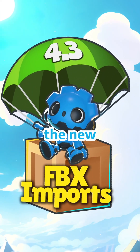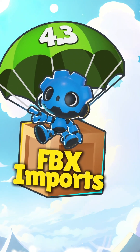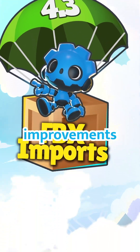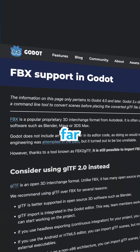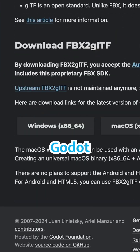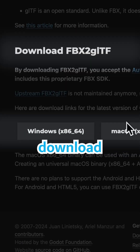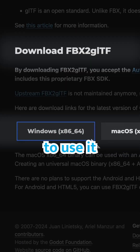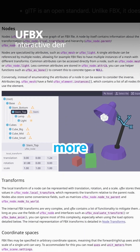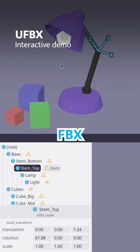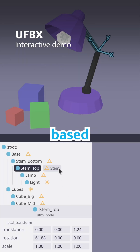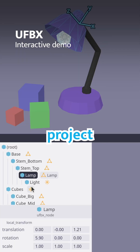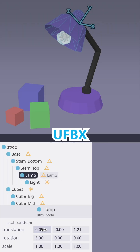Godot 4.3 is out and the new FBX import is one of its highly anticipated improvements. So far, to import FBX models into Godot, you had to download a separate program and configure Godot to use it. But no more. This release comes with a brand new FBX importer based on a remarkable open source project, UFBX.